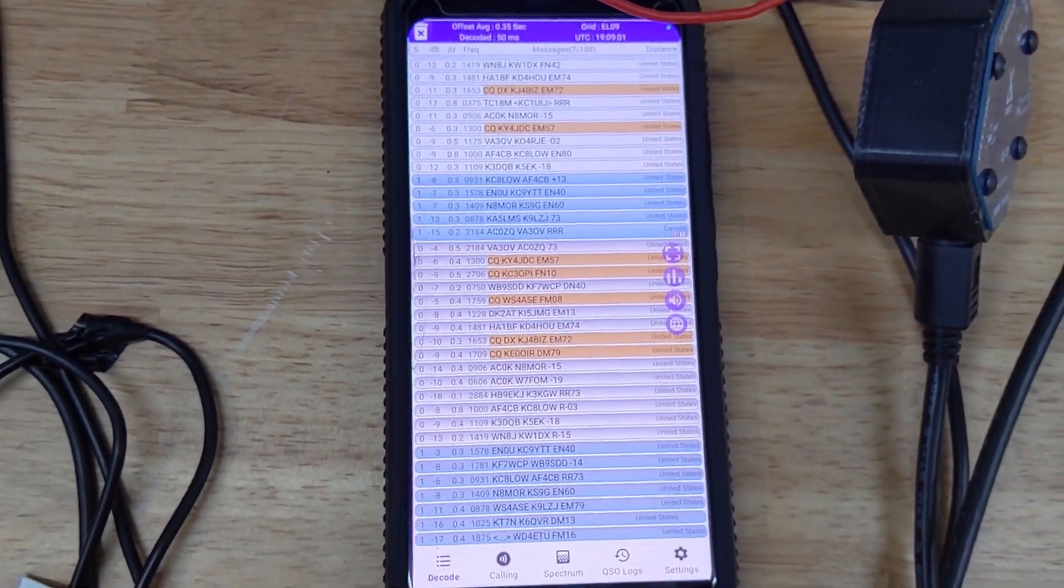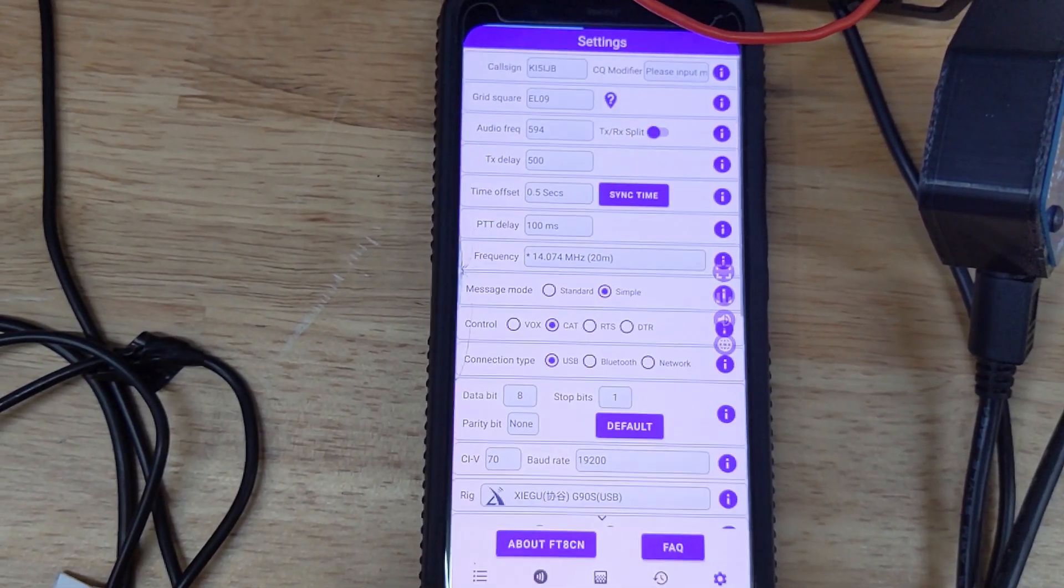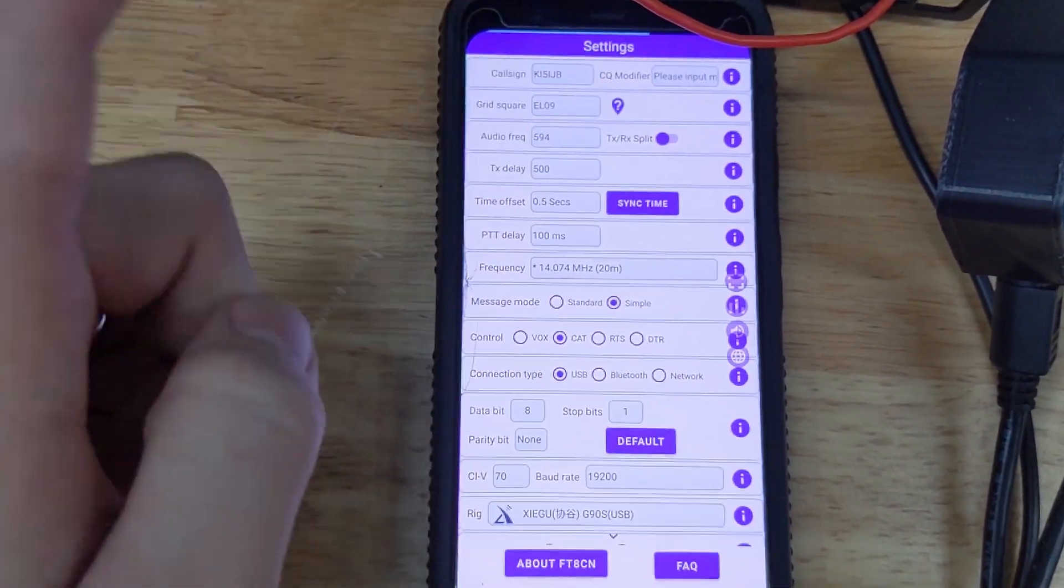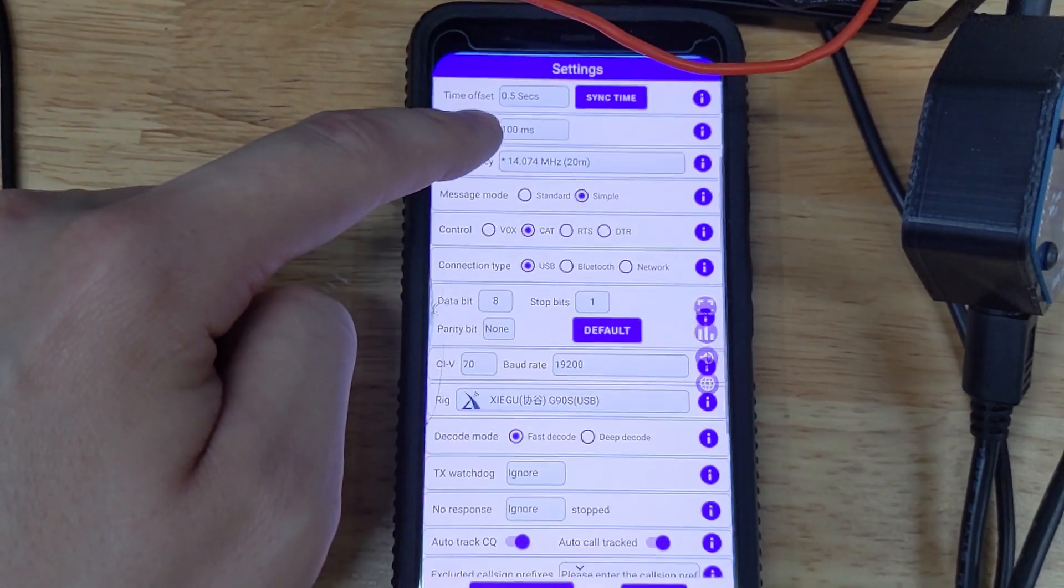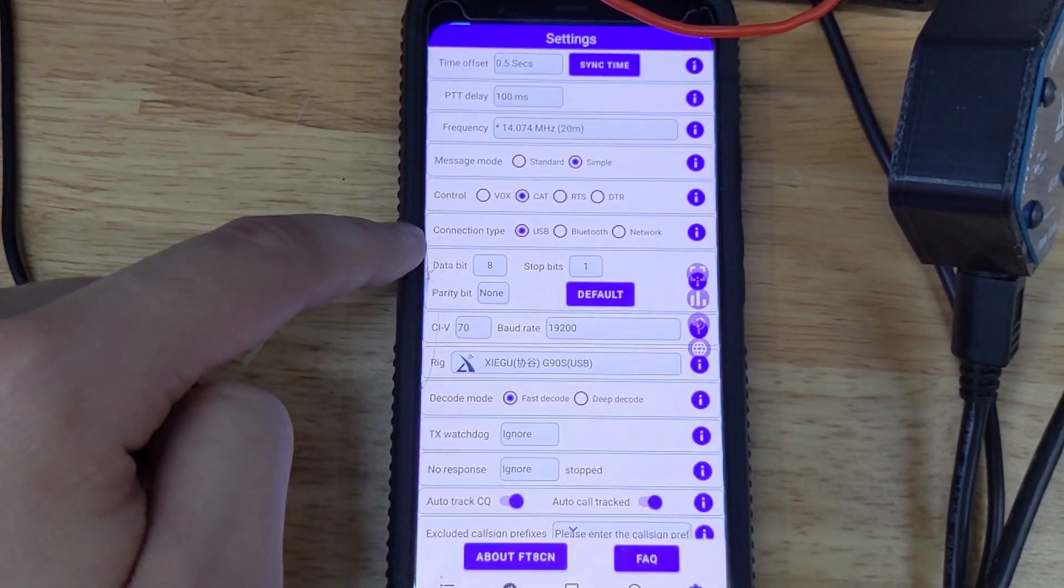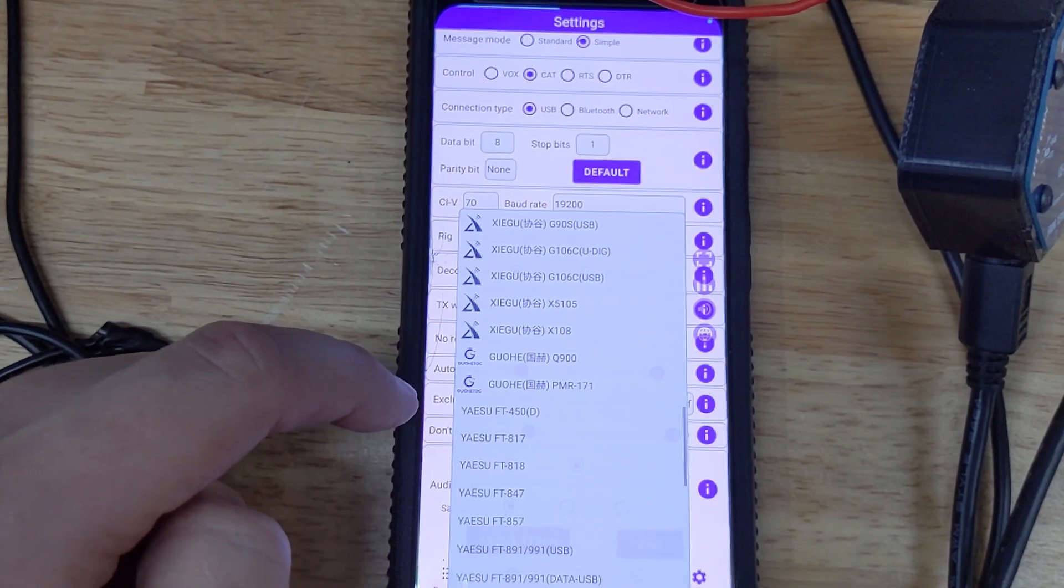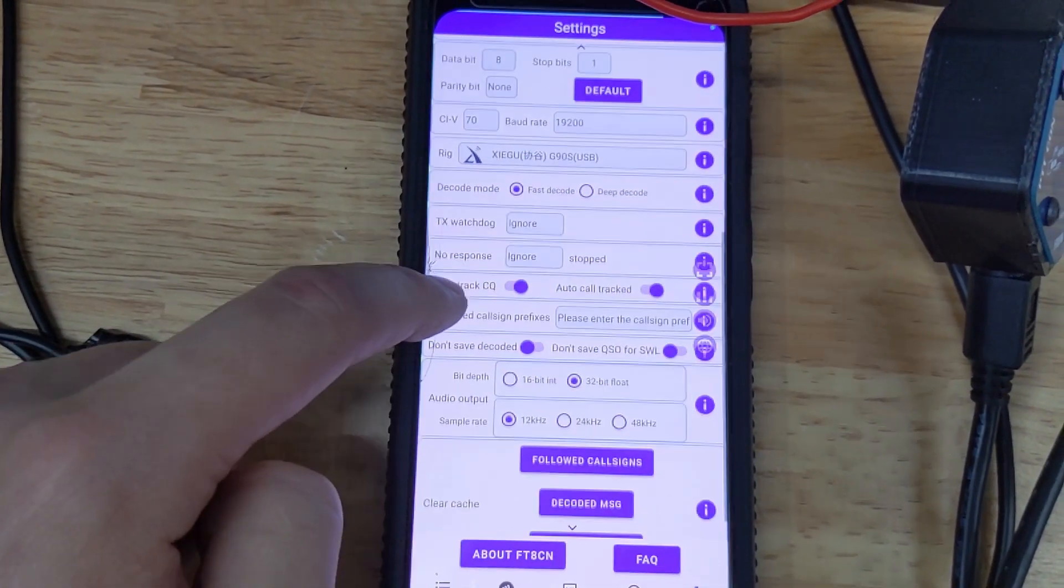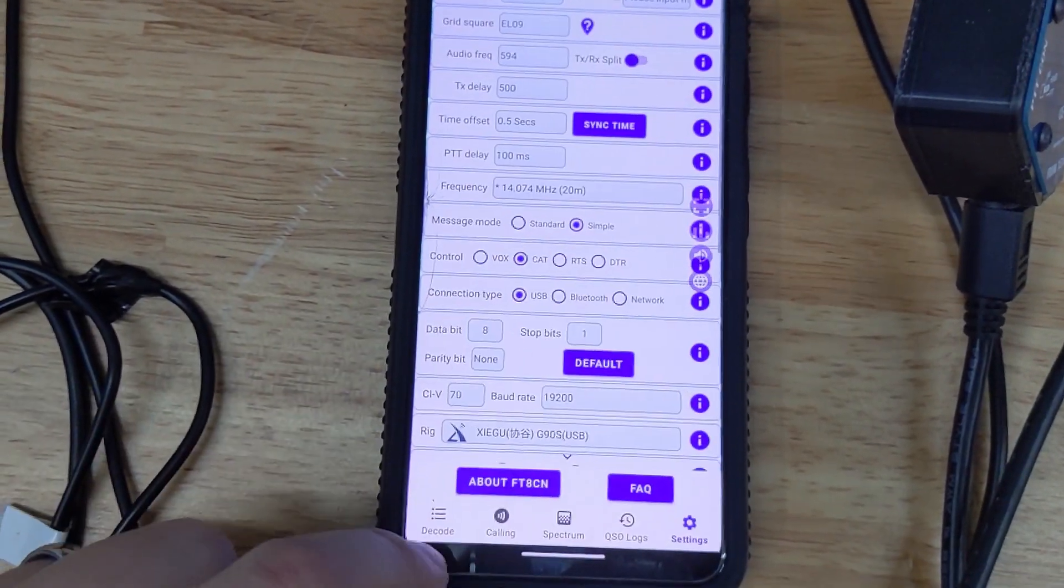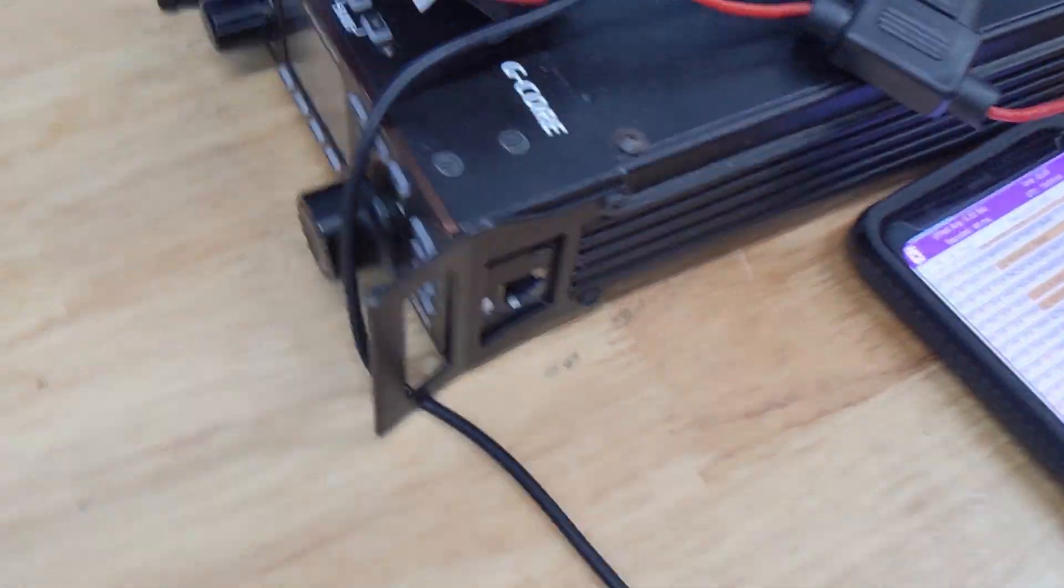So here is the FT8CN app and we'll go into settings and I'll show you what I have set up here. Call sign, grid square, all normal stuff. So I have it controlled in CAT, connection type is USB, I have everything set default. This drop down, I just selected G90S USB and everything else is left as default here.